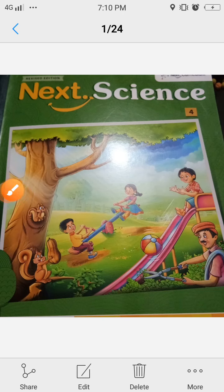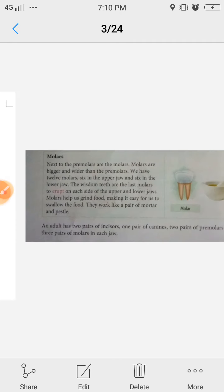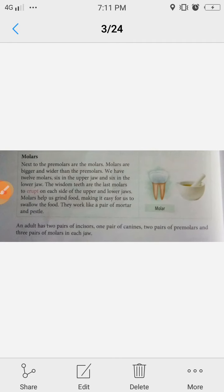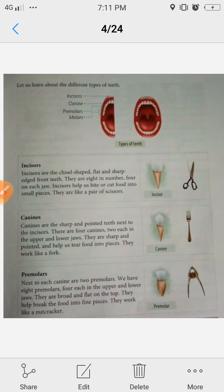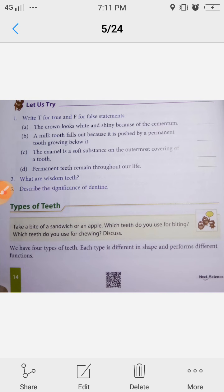Hello everyone, welcome to all students of Class 4 Science. Chapter 2, 'Our Healthy Teeth,' is ongoing. In yesterday's class we discussed the teeth, their parts and functions. Today in this class, some questions were given to you.